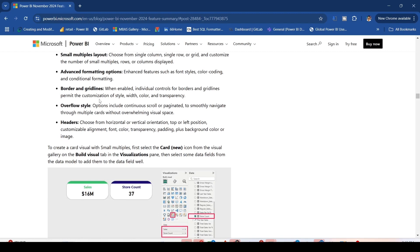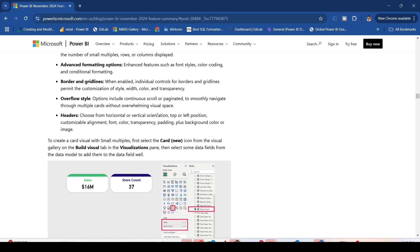Customization permits tile fit and transparency. Overflow style options include continuous scroll or pagination to smoothly navigate multiple cards without overwhelming the visual space.